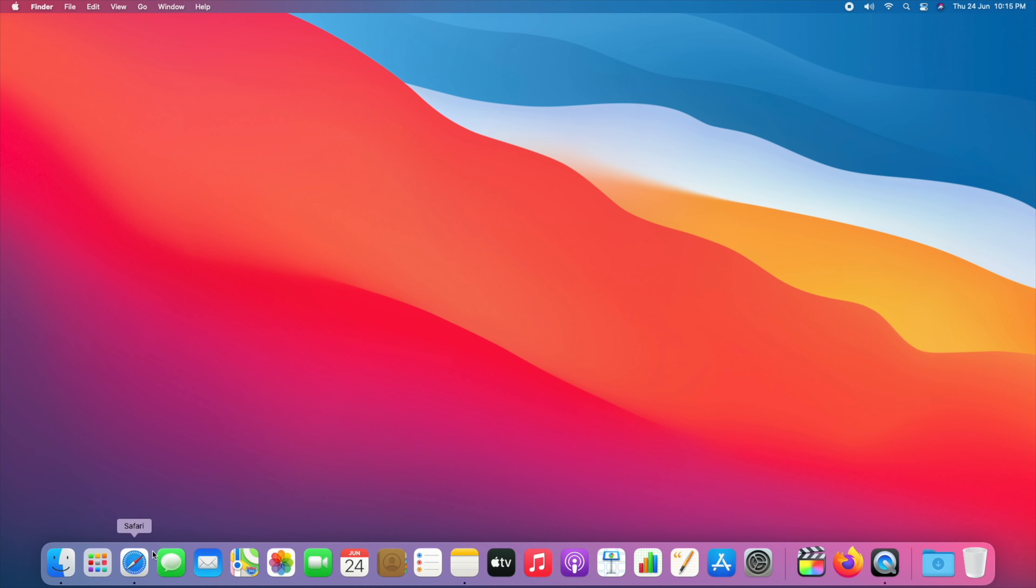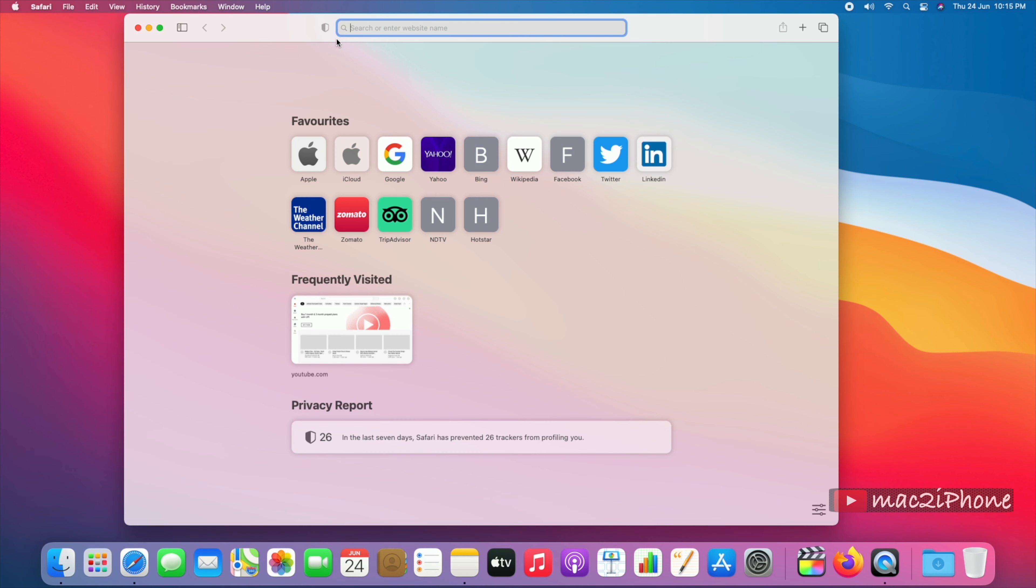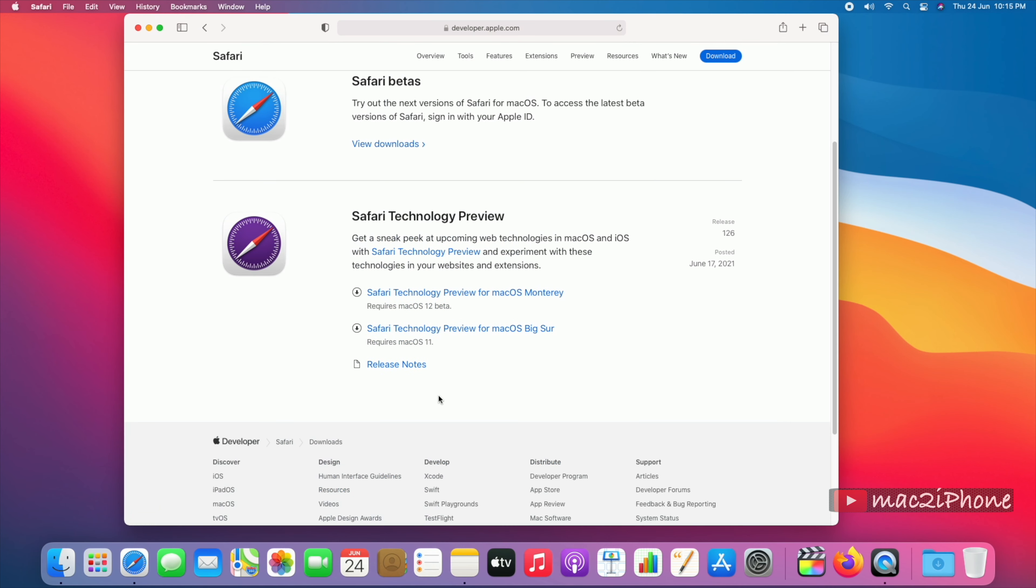Open Safari and go to the Apple developer website. The direct link is in the video description. Now download Safari Technology Preview for macOS Big Sur.